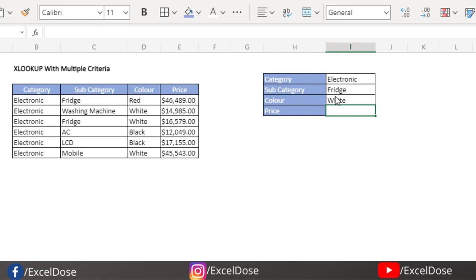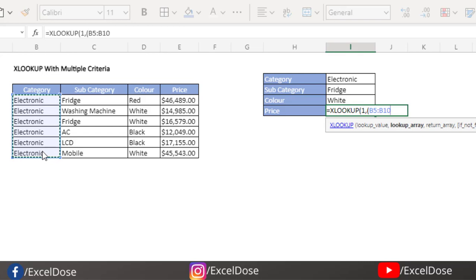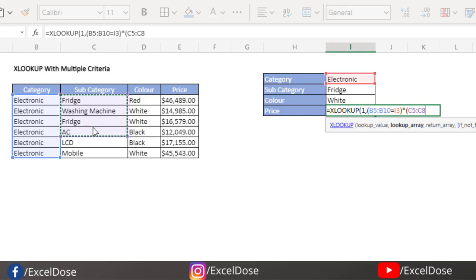For the second method, we type XLOOKUP again. The first parameter — the lookup value — we type 1, then comma. For the second argument, the lookup array, we type an opening bracket. Our first array is this column, equal to the first criteria. Since we are using multiple criteria, we multiply using the asterisk, then open another bracket, then the second array, equal to the second criteria.